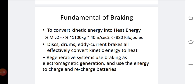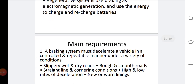We are also introducing the regenerative braking system, which uses electromagnetic field generation to convert electromagnetic force into current. That current can be used for recharging the batteries.